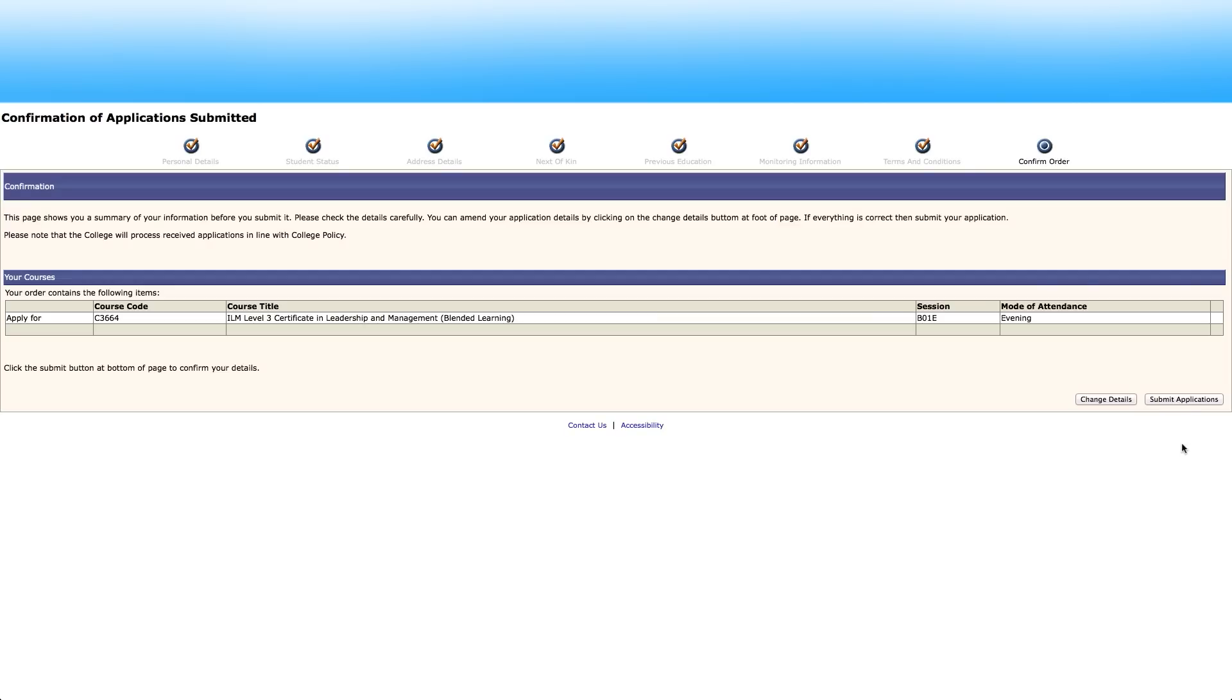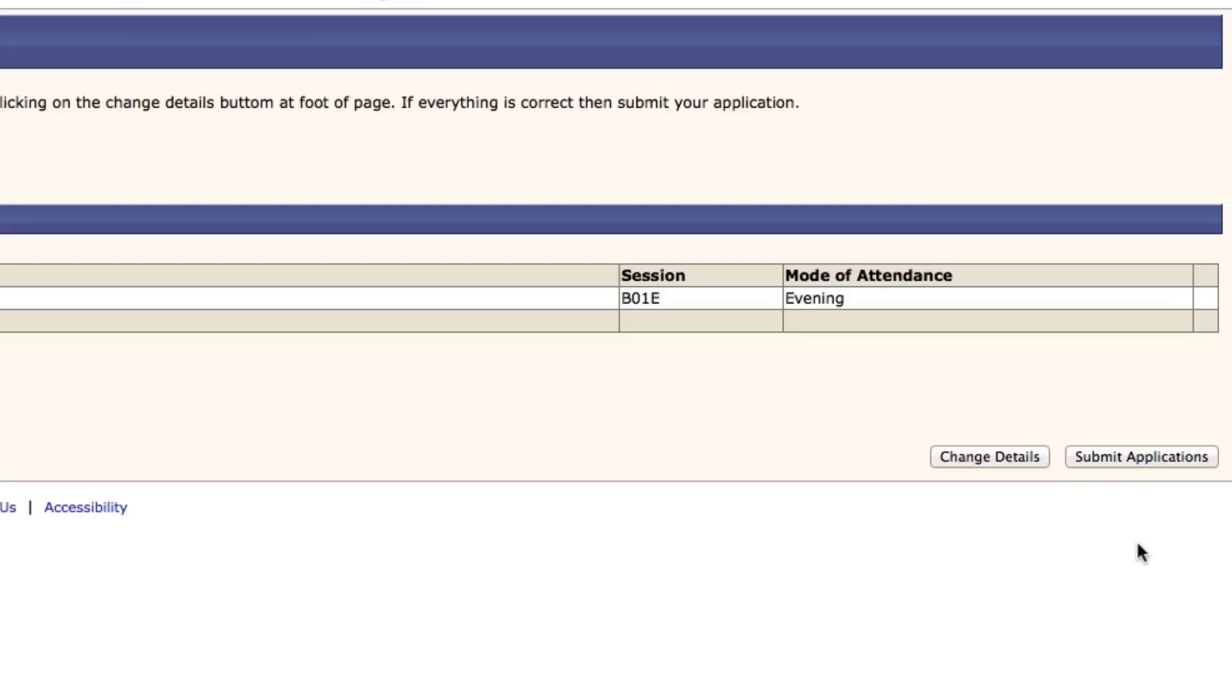Check details of your course application. If you wish to make changes click change details. Otherwise click submit applications.